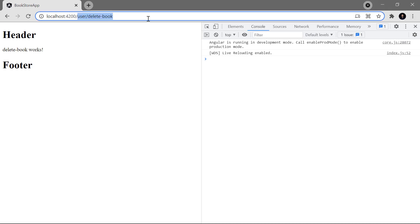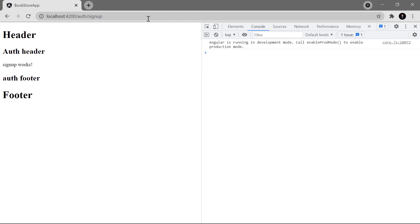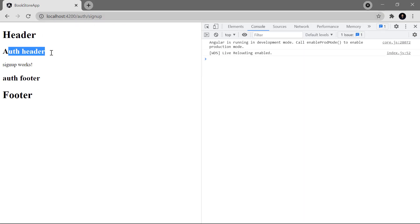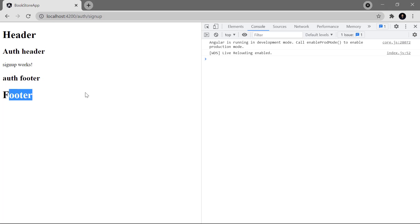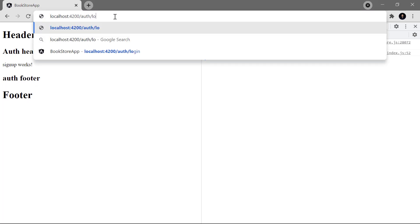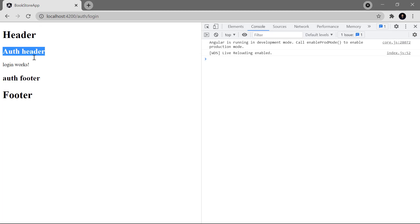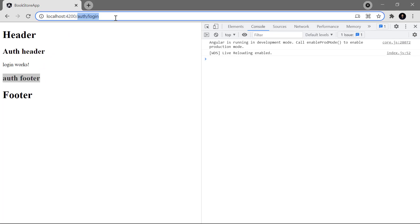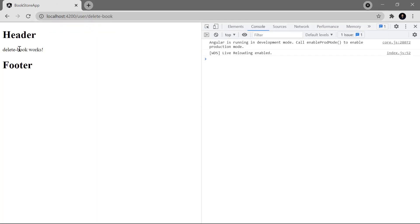Let's see how it is working. This application is running in the browser and this time let's use the auth signup. You can see the first header is coming from the app component, then we have the auth header, then the component, then the auth footer, and then the main footer. Similarly for the login page you can see this particular structure is common for all the auth module. But if instead of auth we use the user module — let's use delete book — this time you will see that the auth header and auth footer is gone, because that was specific to the auth module only.